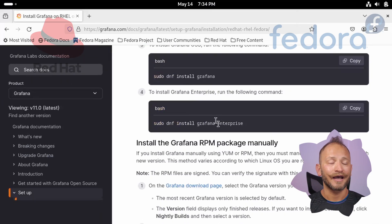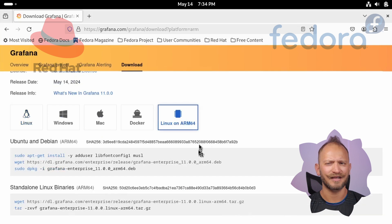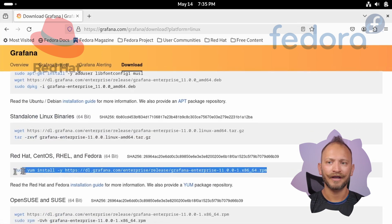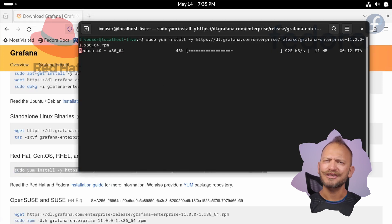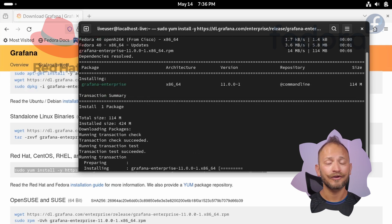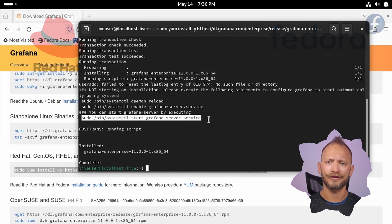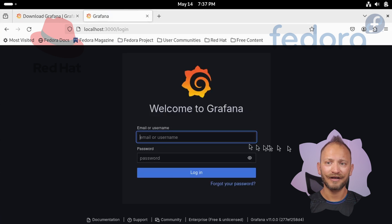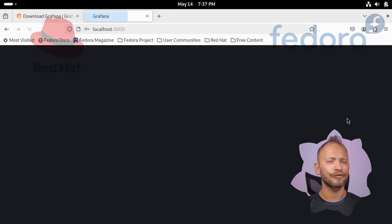If you want to run the RPM manually, go to the Grafana download page, select the version and edition, and select ARM if you have that CPU — otherwise select Linux. Scroll down to the Red Hat, CentOS, RHEL, and Fedora section, and copy the sudo yum install command. Paste it in a command line and execute it. After the installation finishes and prompts you, you will see commands to configure Grafana to start automatically or to run it manually once. Use the command at the bottom to start it once. After a few seconds, open a browser and go to localhost:3000. Use admin/admin as user and password and you'll be inside Grafana, ready to play in Red Hat, RHEL, CentOS, or Fedora.